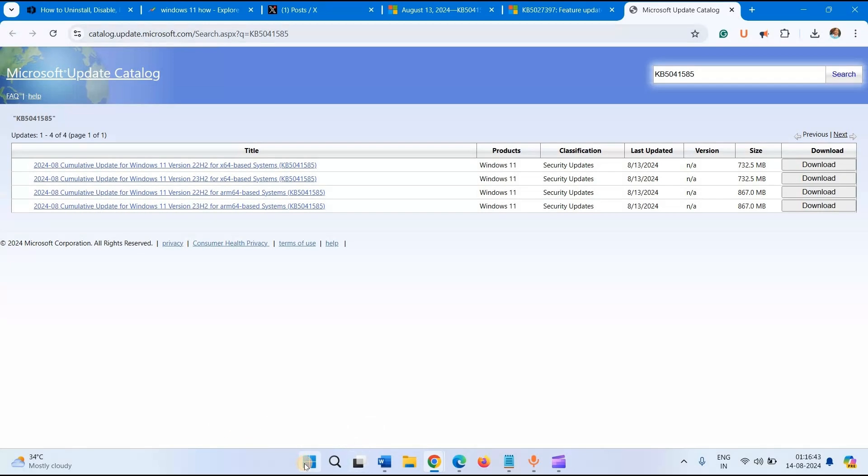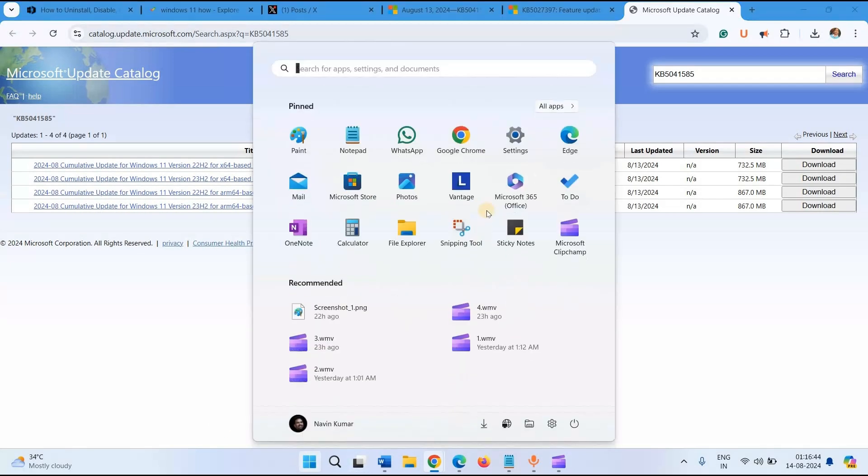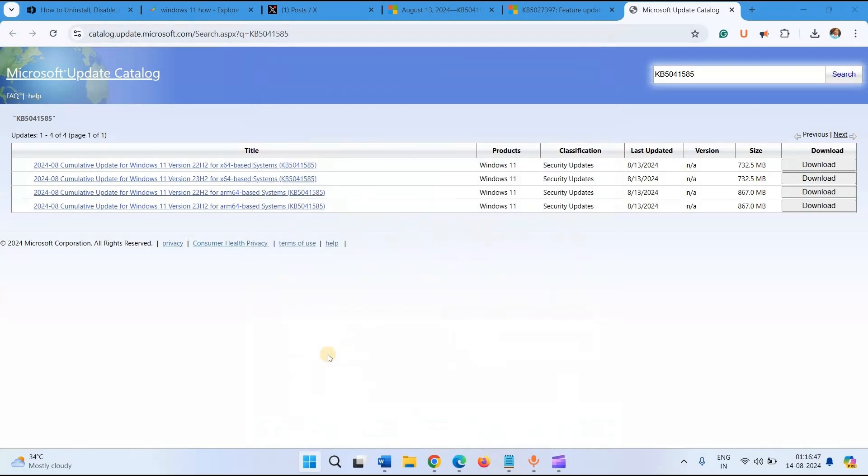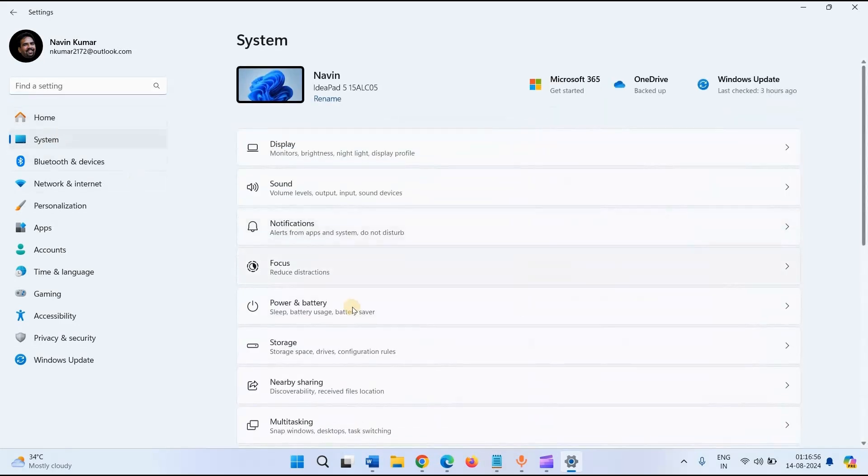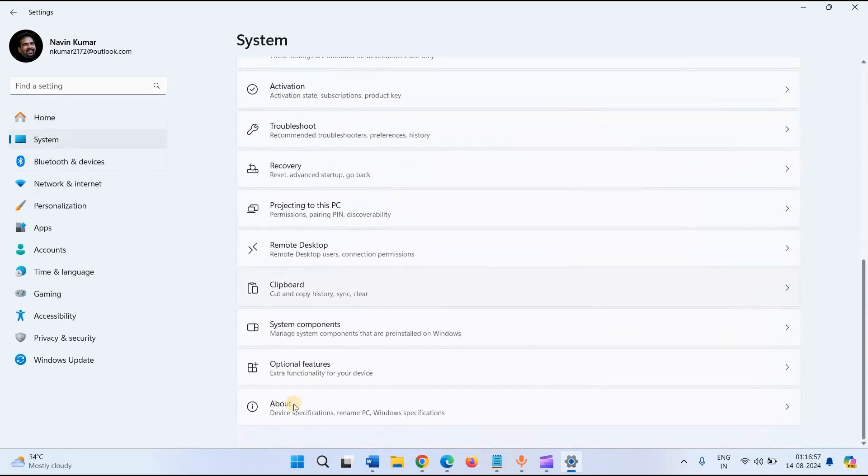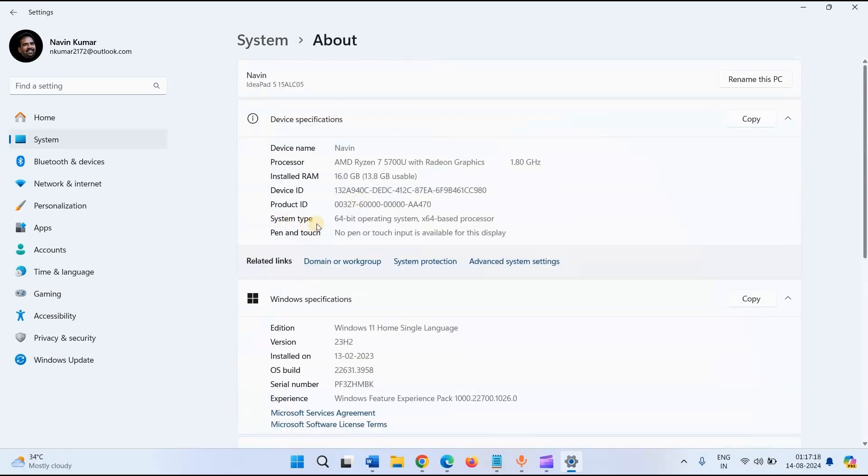Click on Start, click on Settings, click on System. Go to the bottom and click on About. See System Type. Mine is X64 based processor. Check yours.